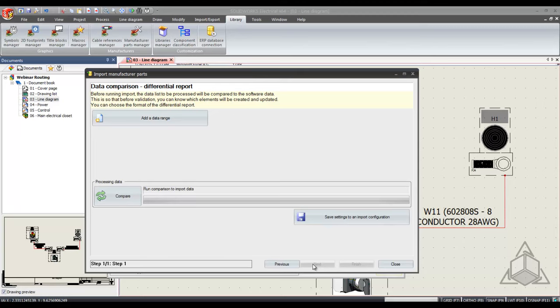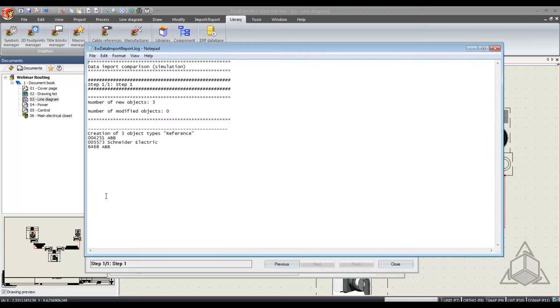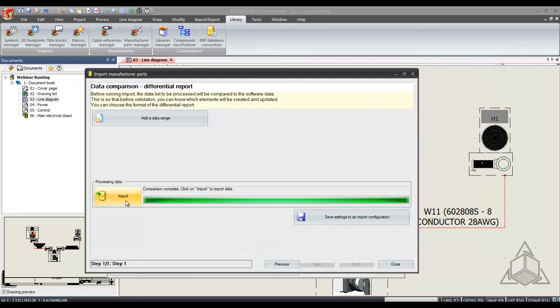So select next again. Before we can import, SOLIDWORKS Electrical runs a comparison to make sure these objects don't already exist and we're not modifying them. I have three new objects and now I'm ready to import these into the database.